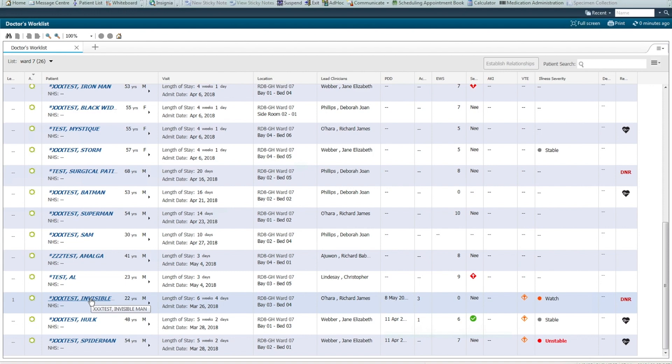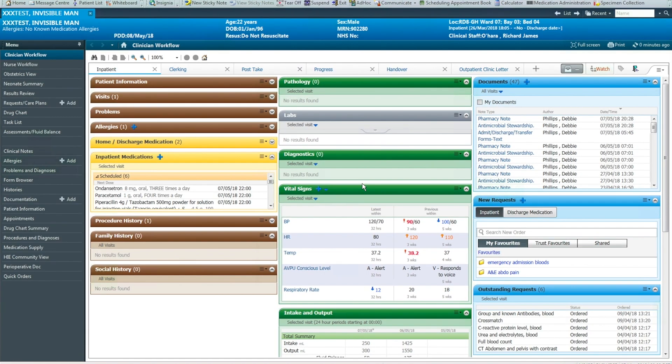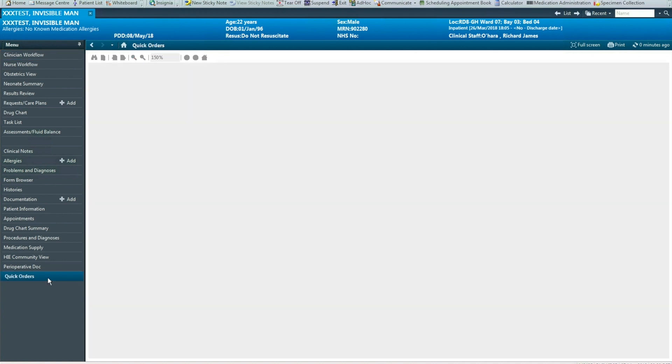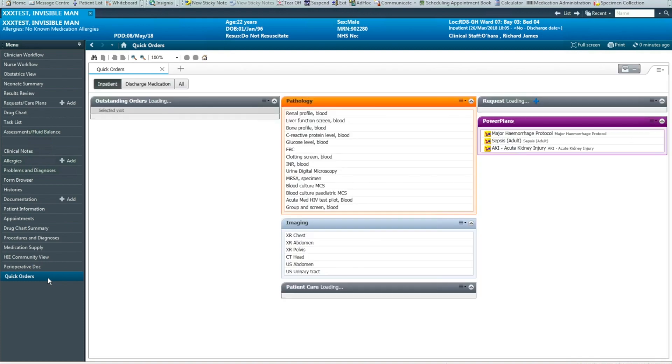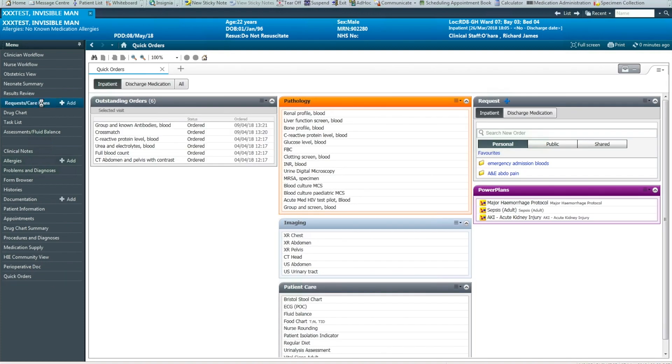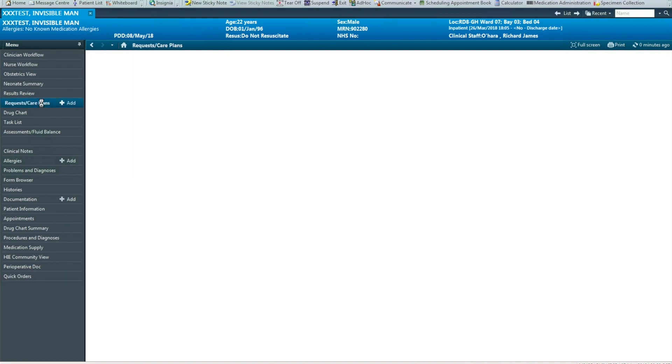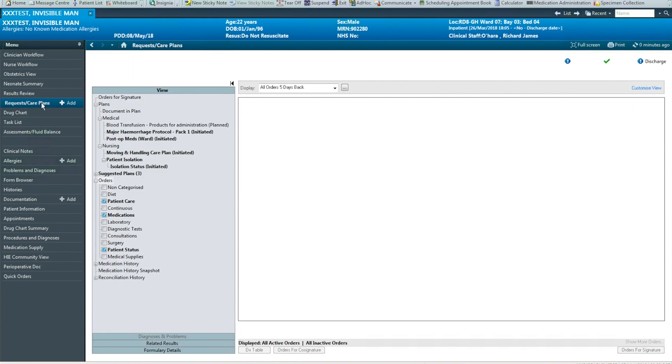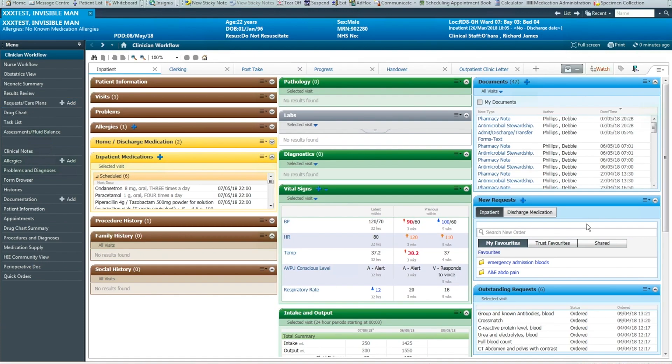Either way, click on the patient's name to open the record. Opening from a list in this way makes it much more likely you have the correct encounter selected. Having opened the record, there are several places you can order tests from: Quick orders, request and care plans,